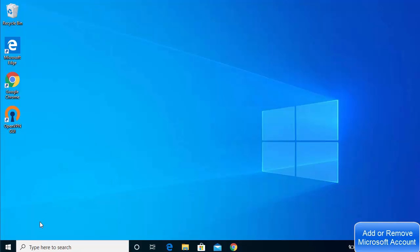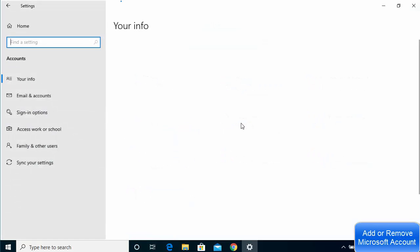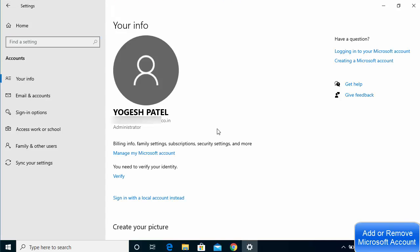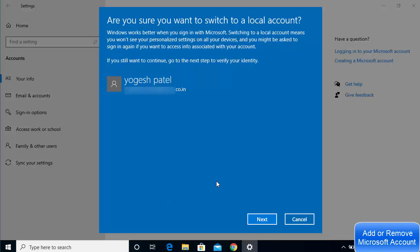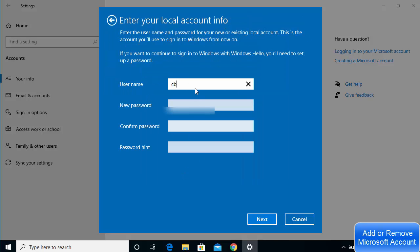To remove the Microsoft account, go back to the same place: Windows Start button, then Settings, then Accounts. To switch from Microsoft account login to local account login, click 'Sign in with local account instead.' A warning will appear asking if you're sure you want to switch — click Yes and then Next. Enter your Microsoft account PIN and click OK.